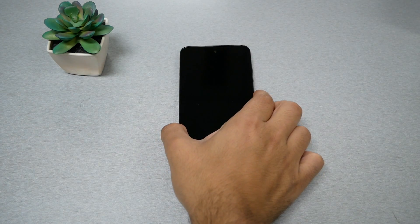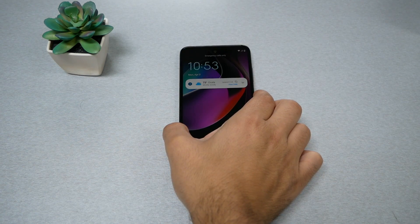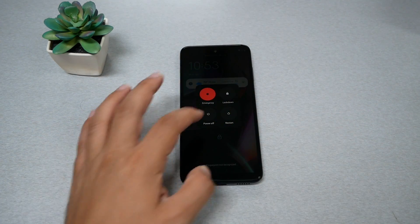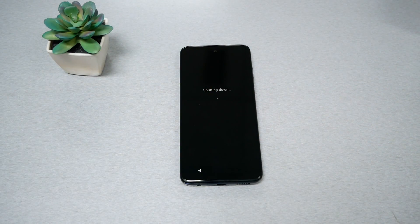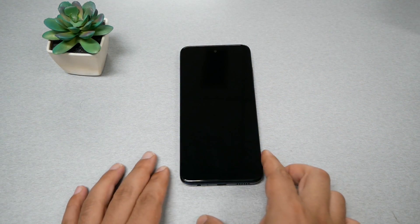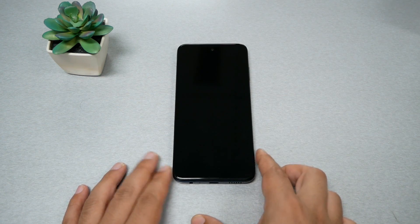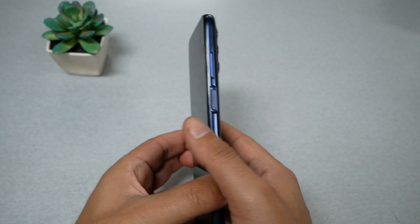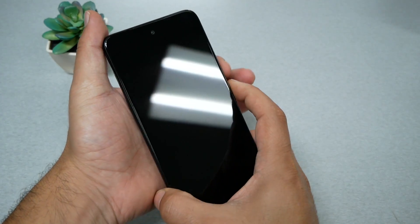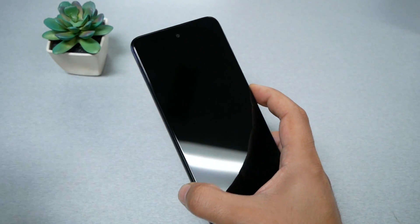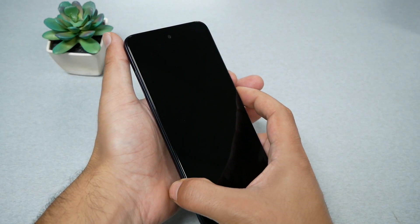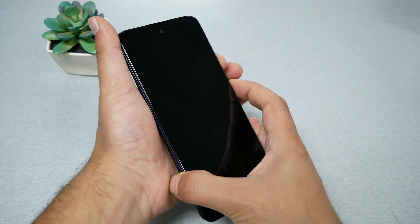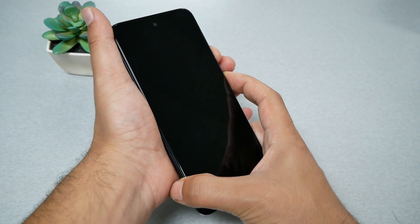For the first step, you need to press the power key and shut the phone completely off. Give it about 10 seconds. The second step, we need to press the power and the volume down key both — don't let go until it takes you to a menu. So let's go ahead and do it: volume down and power.